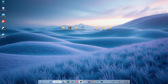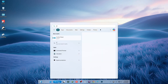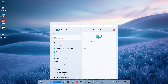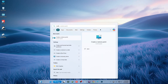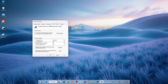First thing first, before you do anything with your system it is always a good practice to create a restore point. If anything goes wrong, you can revert your system using this restore point. The restore point has now been created.